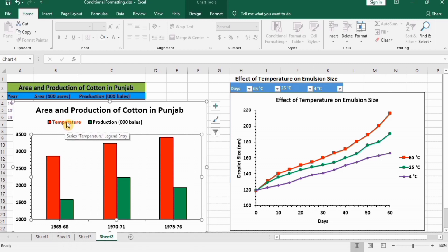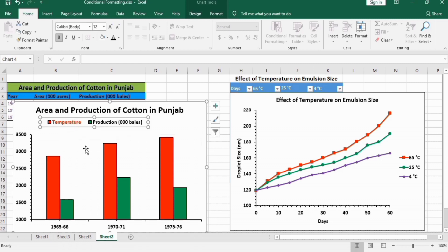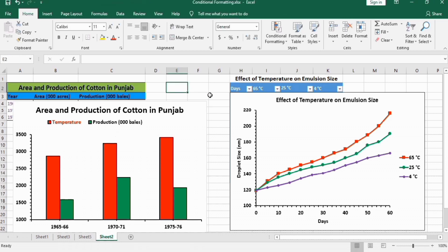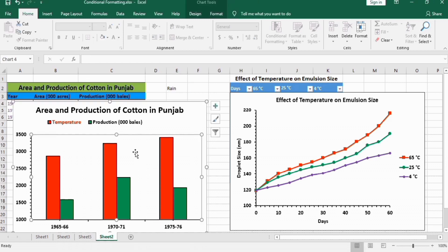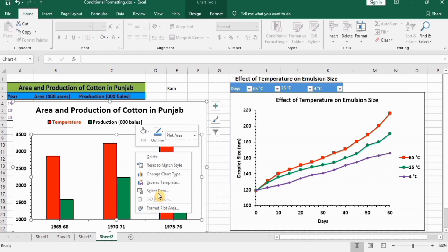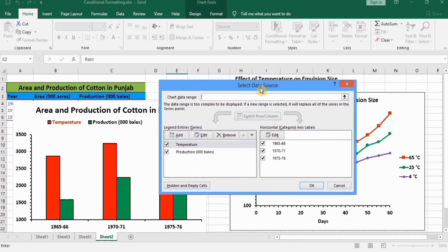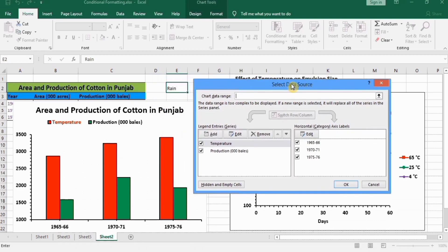Another method is: select this one, select this chart area. For example, I want to change it to Ran. Then select this chart area, right-click, go to this Select Data option.